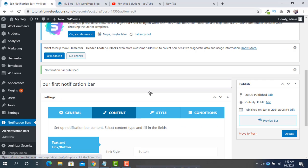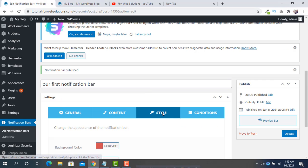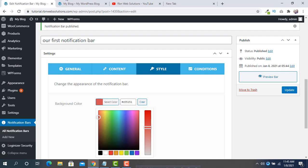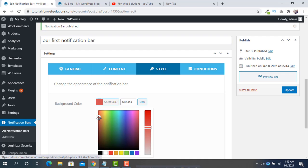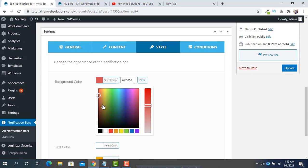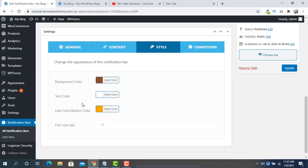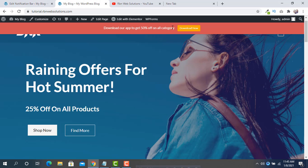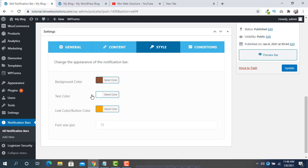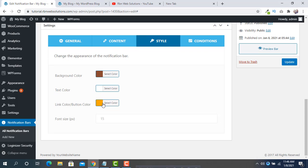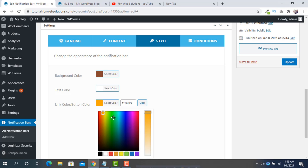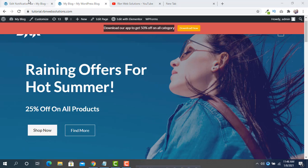Here you can see the notification bar. There are more tabs — under the Style tab, you can see Background Color. If you want to change it, set the background color from here. We are going to keep this background color. For Text Color, it is set to white, which is fine.